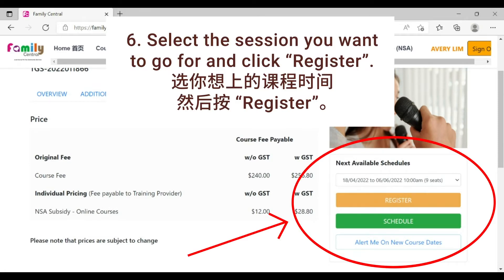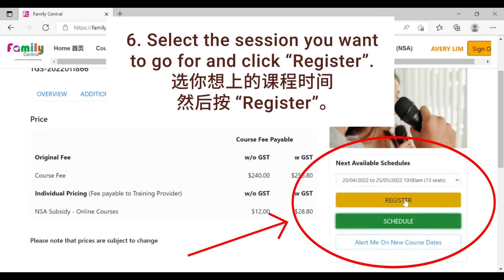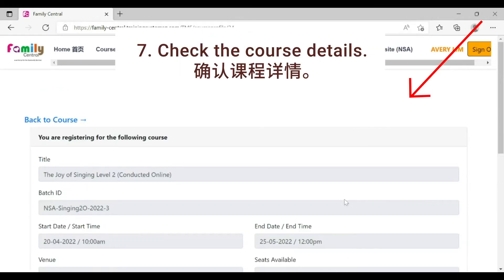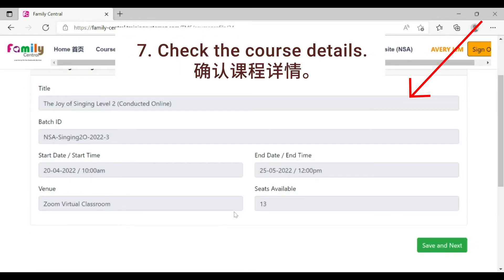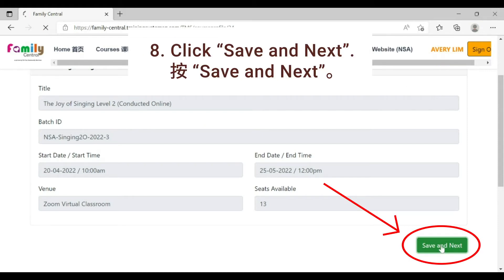Select the session you want to go for and click register. Check the course details. Click save and next.